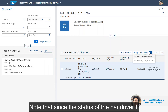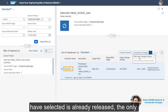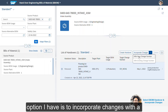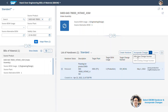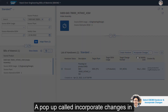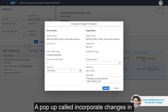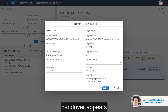Note that since the status of the handover I have selected is already released, the only option I have is to incorporate changes with a new change number. So I select this, and a pop-up called Incorporate Changes in Handover appears.